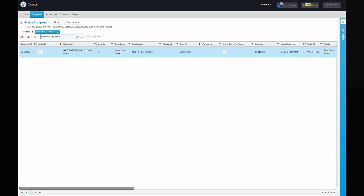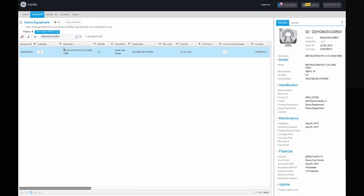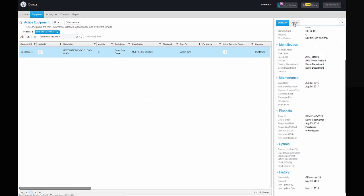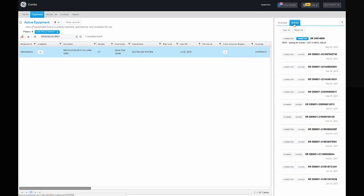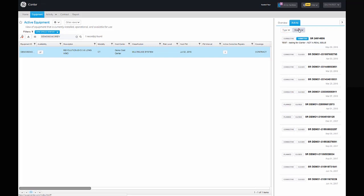You can view details like availability, planned maintenance, and service coverage. The equipment service history can be viewed under the Activity tab, and the data can be filtered based on the type of service activity or service request status.